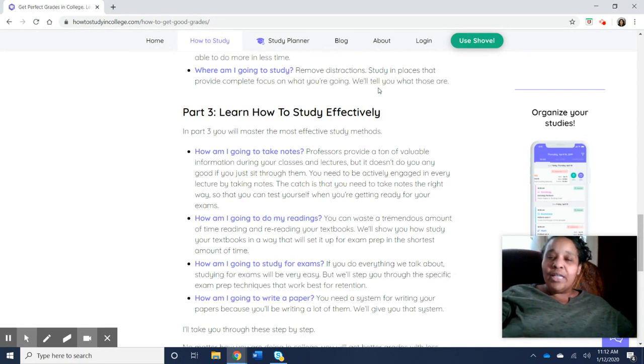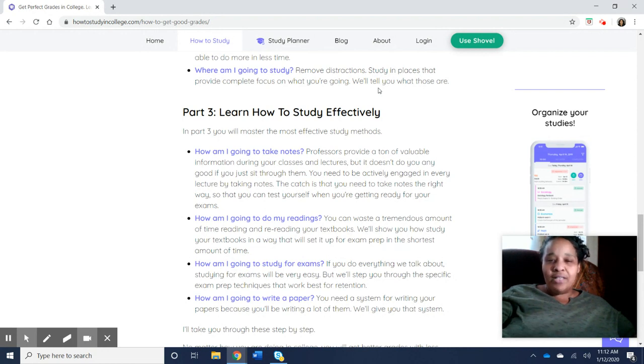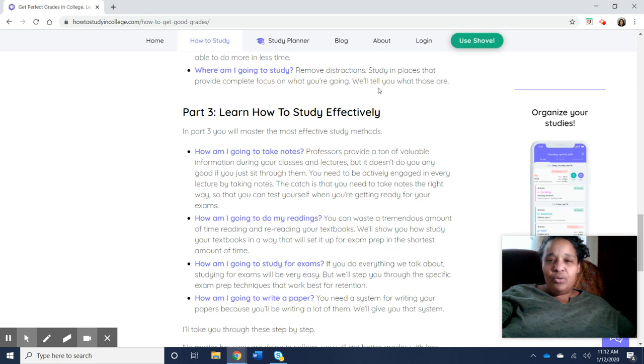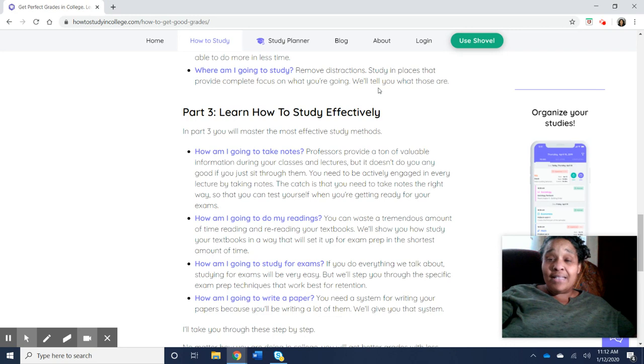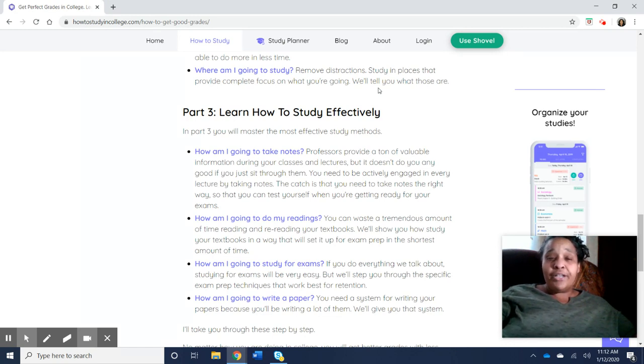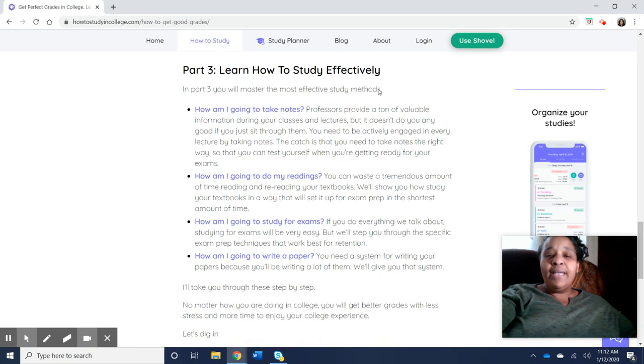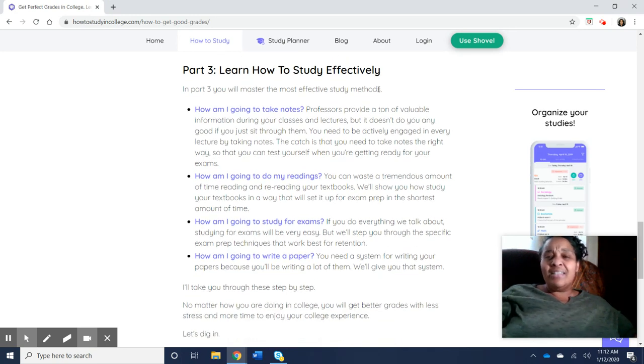So you want to study in places that provide complete focus. As I mentioned earlier, you want to have laser-like focus. That will help you to get all of the things that you want to get done this semester with your classes. Removing distractions. And then part three, learning how to study effectively.